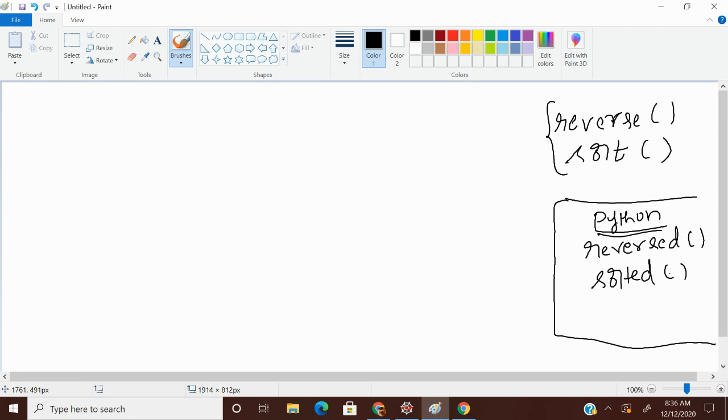Reversed. First we are going to talk about Python specified reverse function and sort function. So these are very easy to learn.